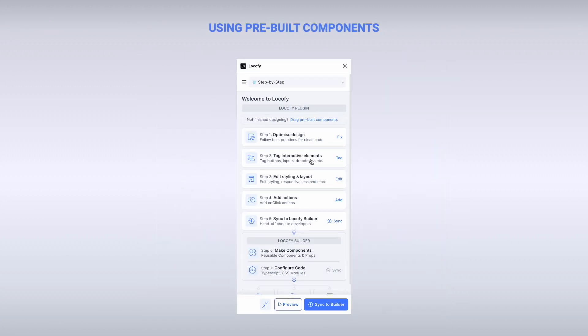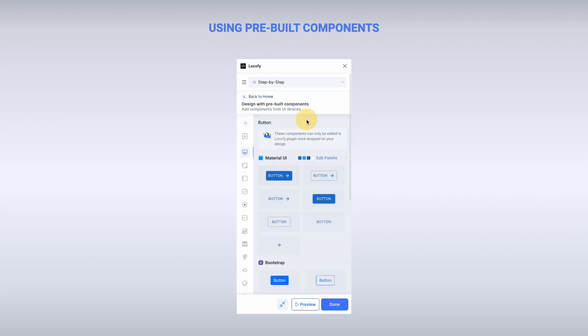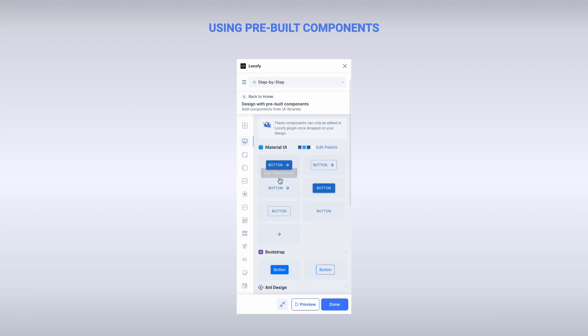Our Step-by-Step Flow allows you to convert your completed design into code. If you're not done designing and prefer to use pre-built components from libraries or your storybook, you can continue doing so over here. Otherwise, let's dive straight in.